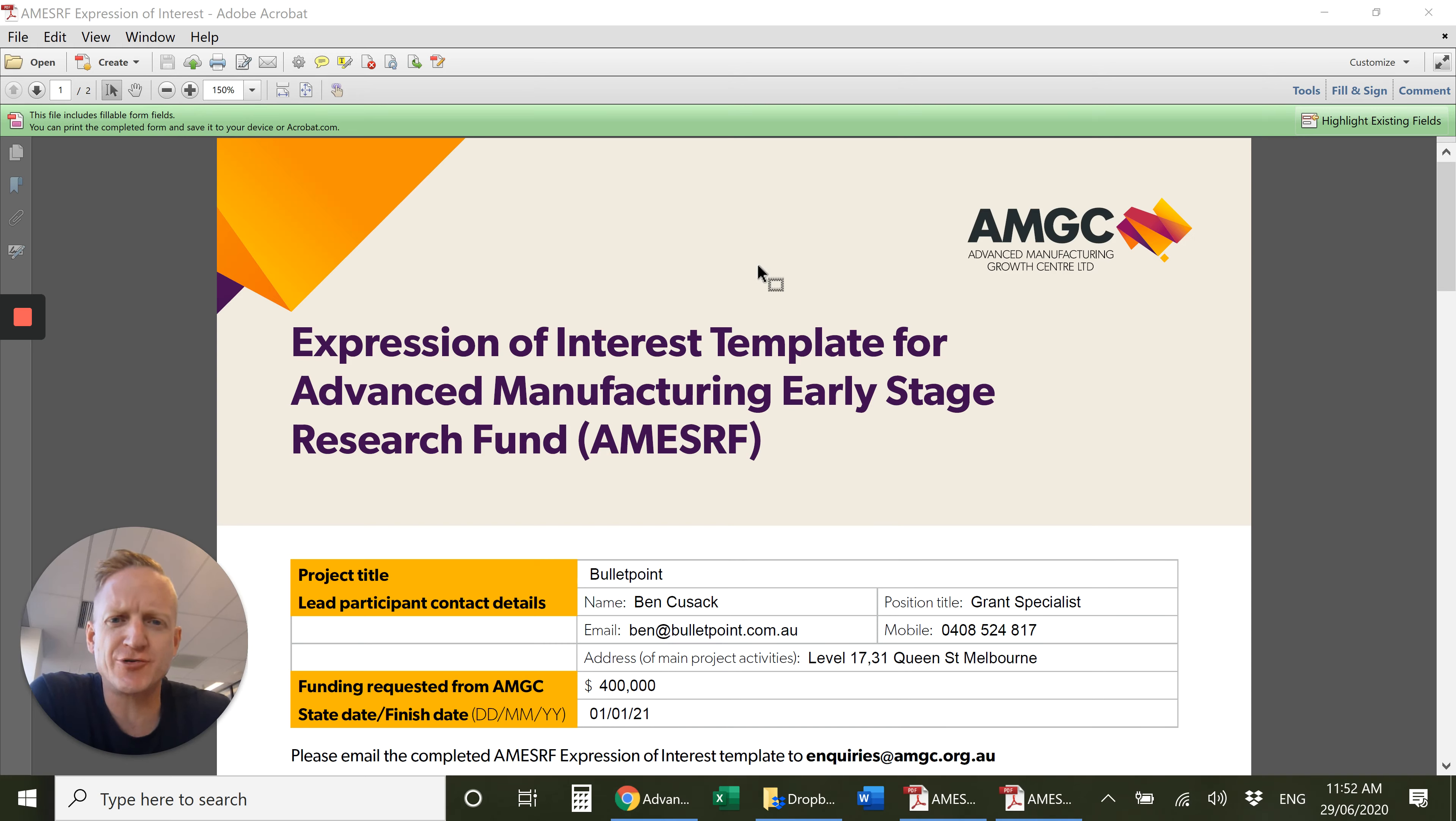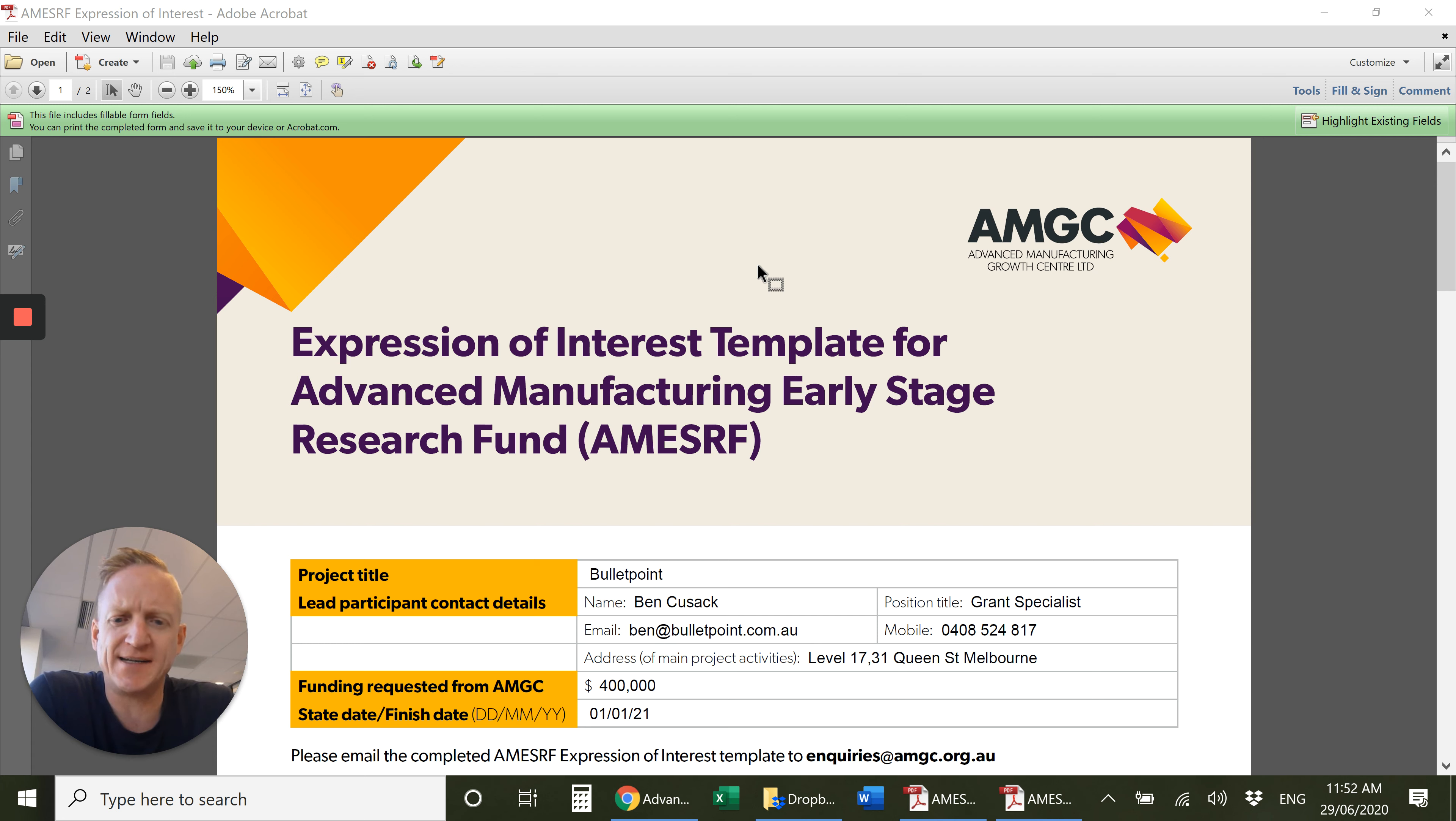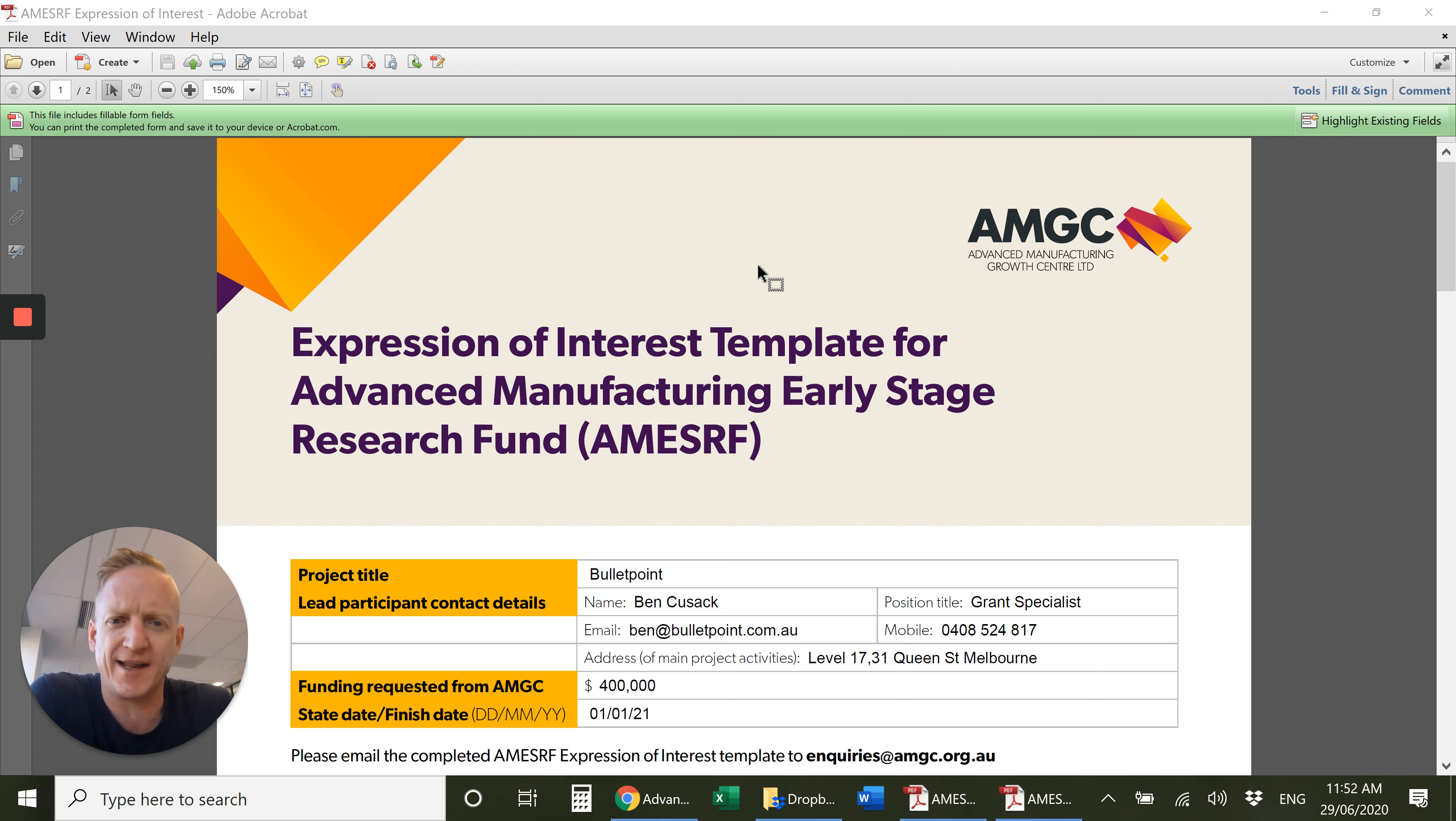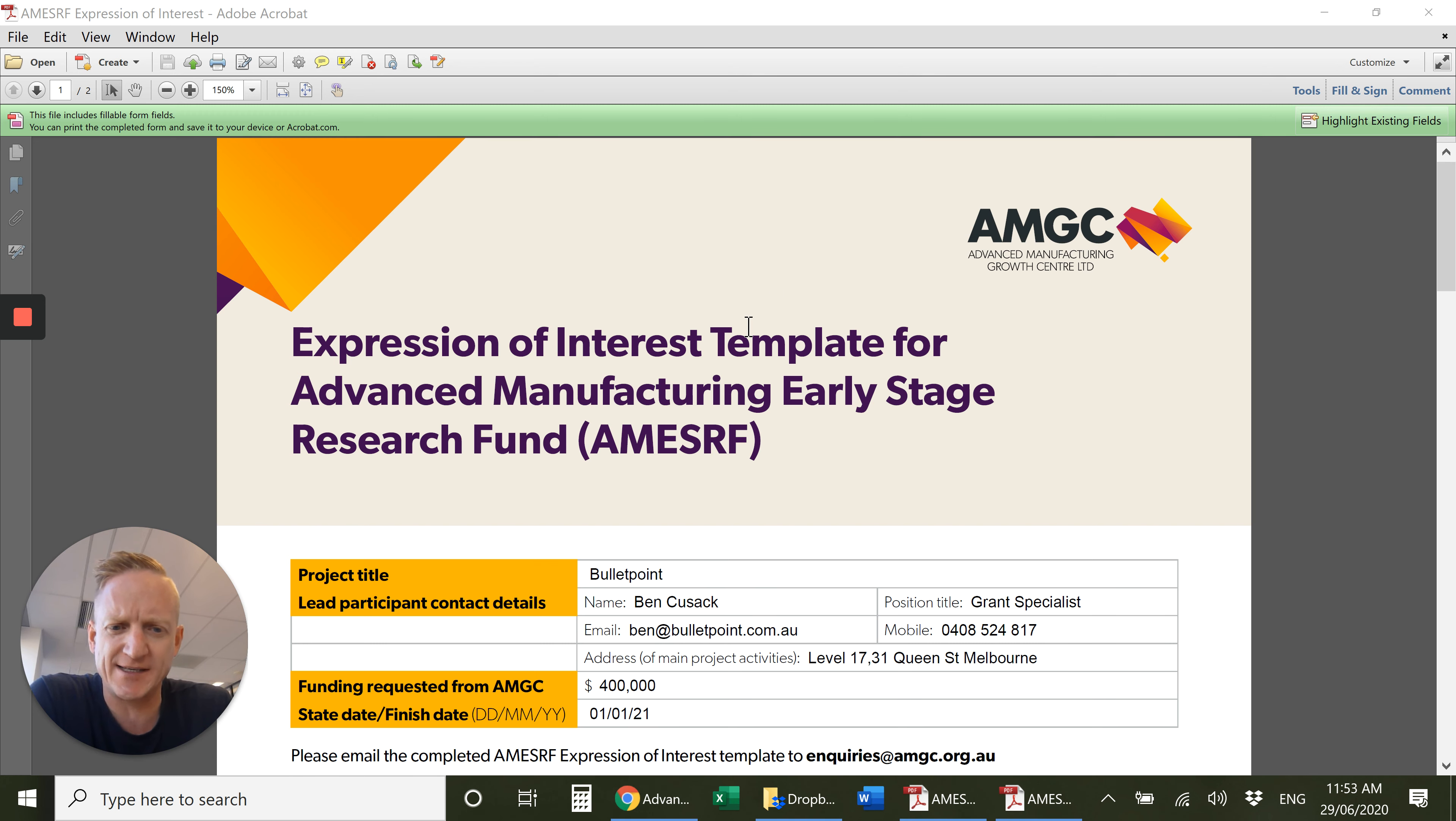As part of the $100 million Advanced Manufacturing Fund, there is a $4 million fund within that which runs over four years called the Advanced Manufacturing Early Stage Research Fund. This will provide funding for projects up to $400,000. They're running an expression of interest, so let's have a look and see what you need to do for that application.